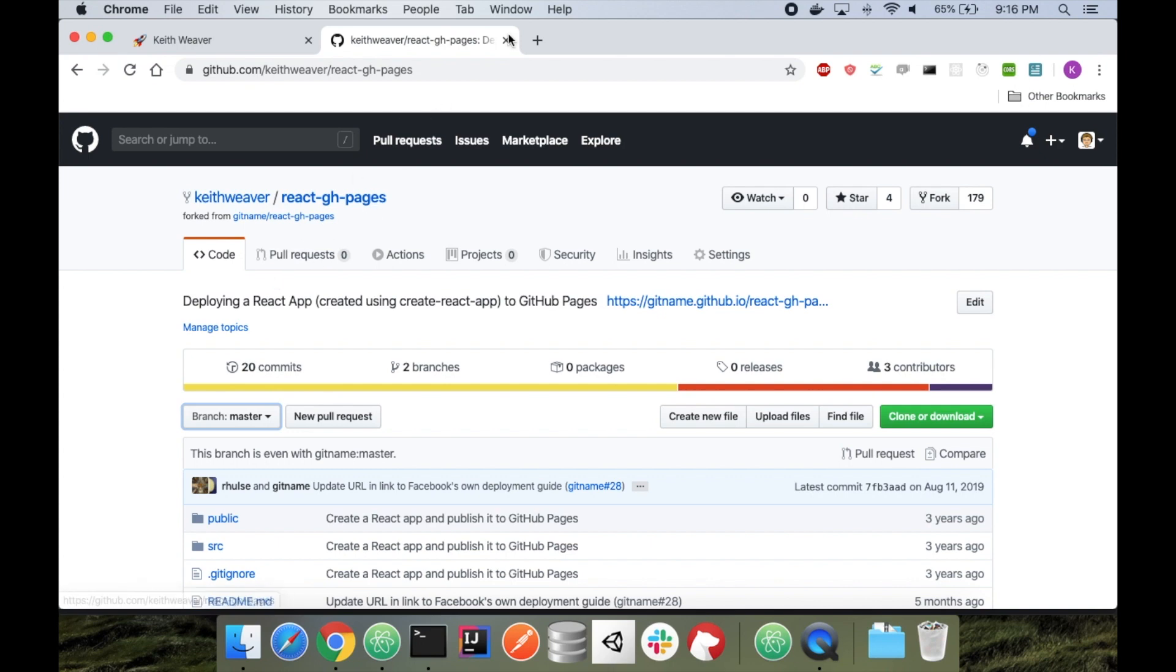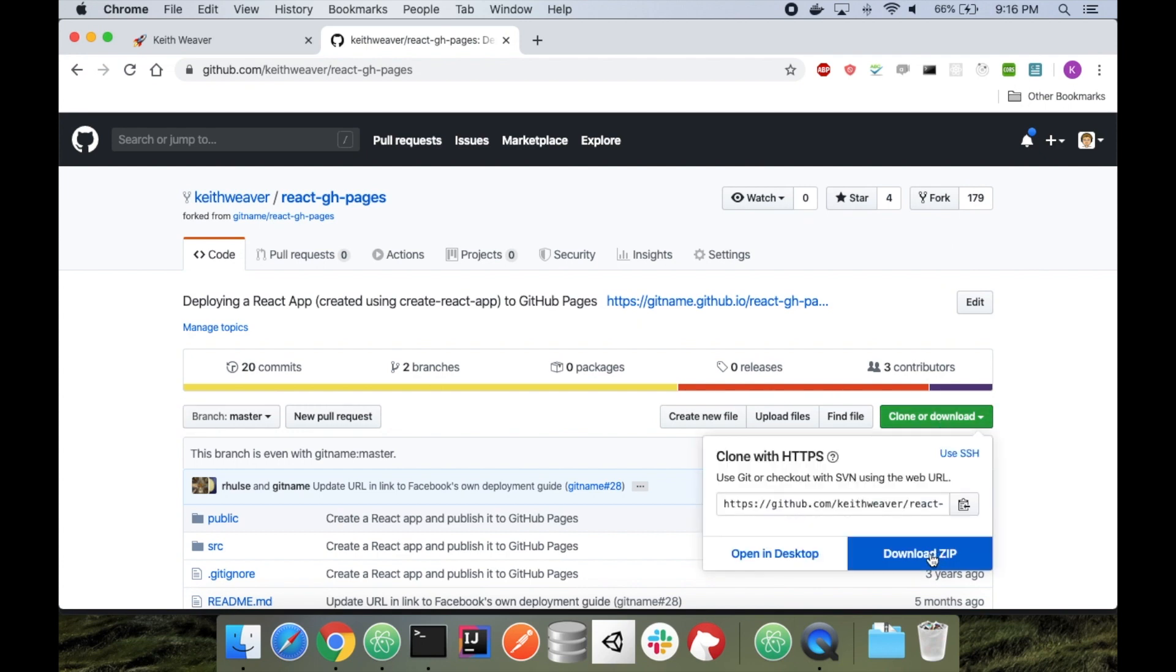So your first step will be to create a new repository to work in. Actually, you don't even need to do that. You can just download this, but I recommend doing that. So I'm just going to say, download zip here.